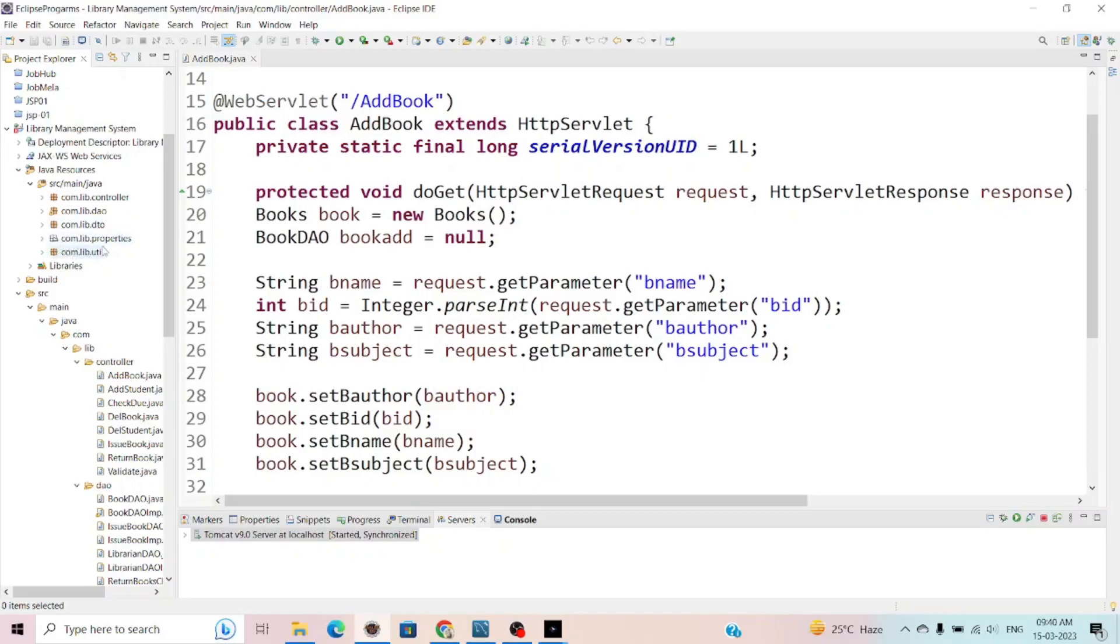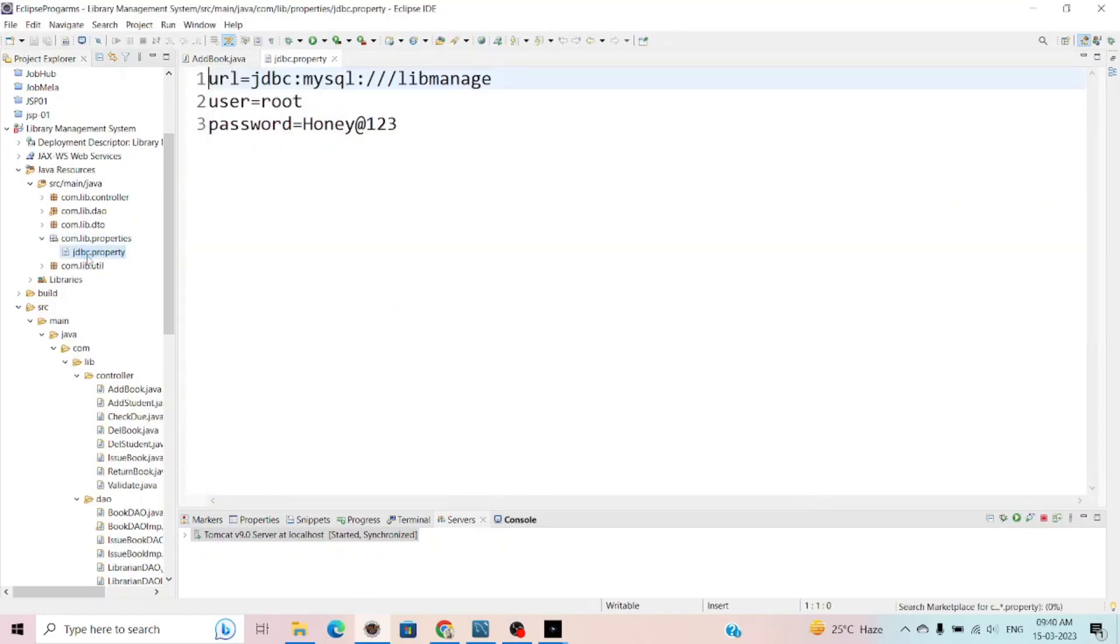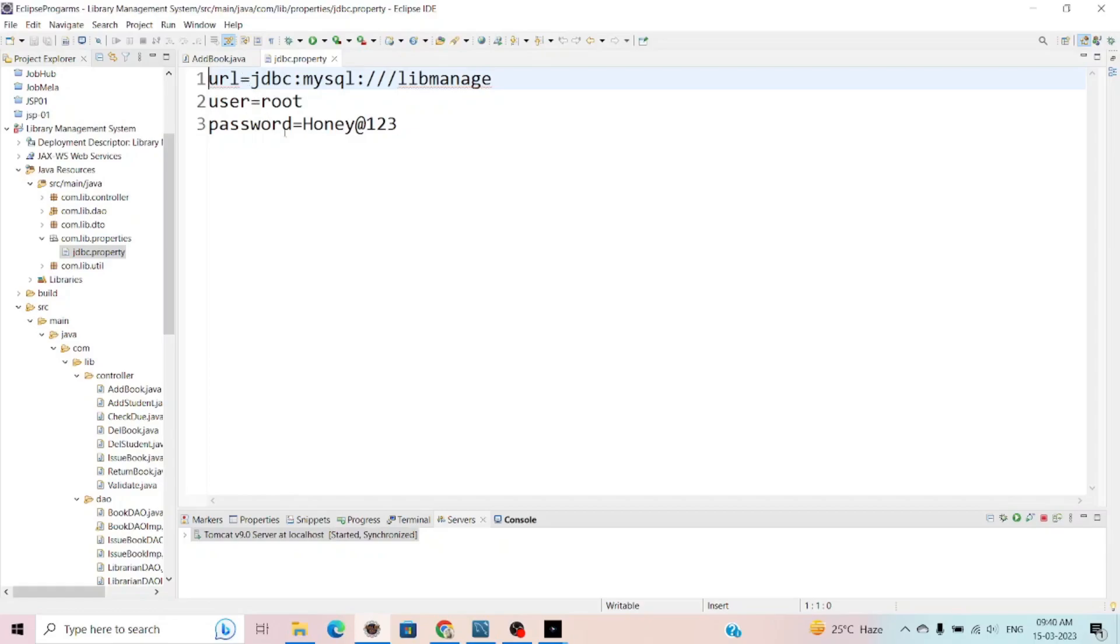In com.lib.properties, I create a text file for the JDBC property in which I define my database to Java project. I define the properties like URL, user, and password for connecting the MySQL database.